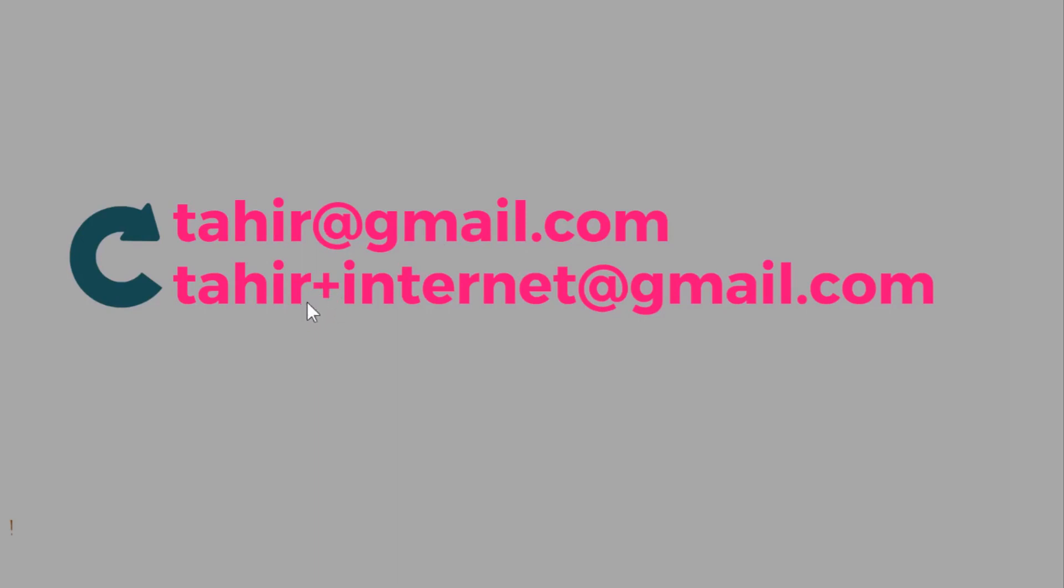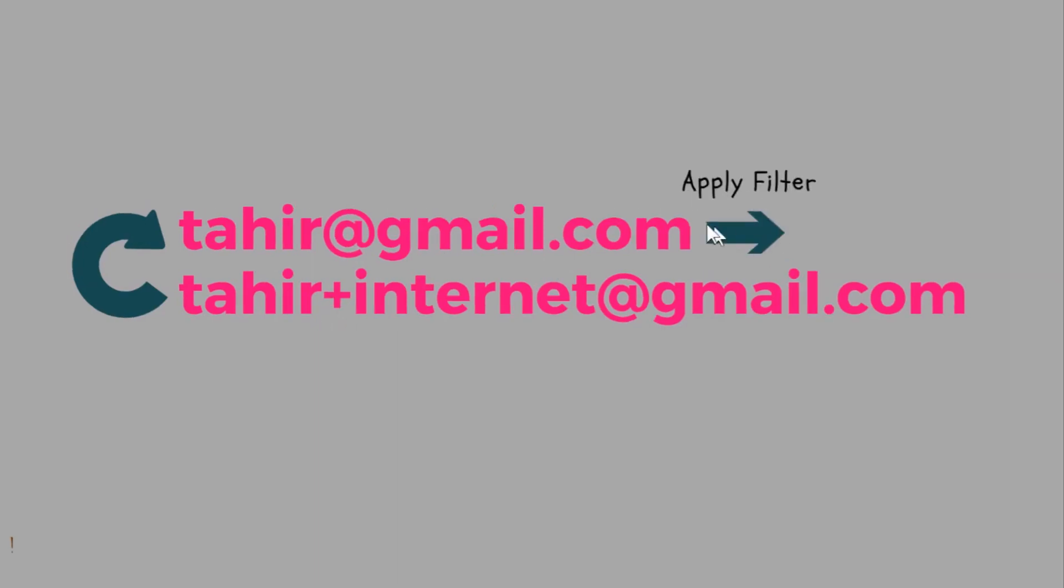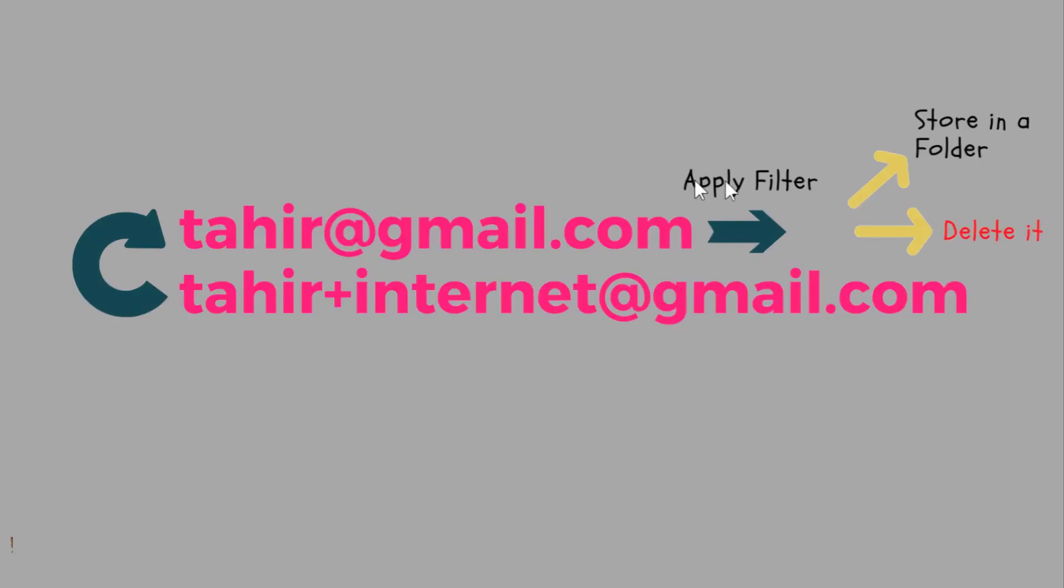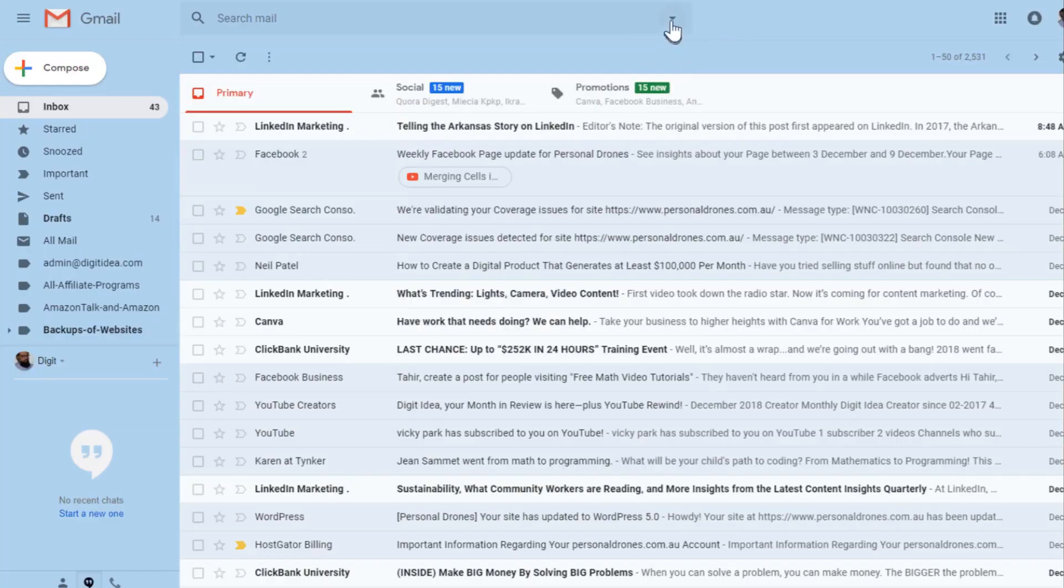Then you can add a filter and apply this filter to either store these emails in a folder or tell the filter to simply delete the email. This is a good way to track who is spamming you. Let me show you how to create this filter.